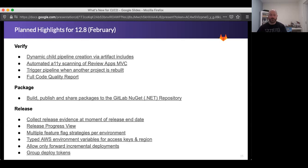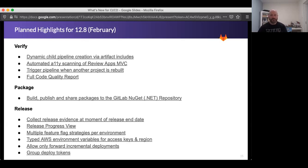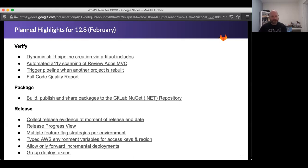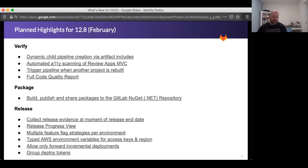And then finally, group deploy tokens, which at the moment we have project level deploy tokens. Group deploy tokens will let you set up configuration that's a little bit more easy to manage if you have a lot of projects in a single group. So sort of if you're doing the opposite to a mono repo, where you've got tons and tons of projects for small microservices, something like group deploy tokens will make something like that much easier to manage. So hopefully that was helpful and interesting. I would love to hear your feedback. And you can always reach out to me. I'm Jason at GitLab.com. And yeah, we'd love to hear from you. Thanks.